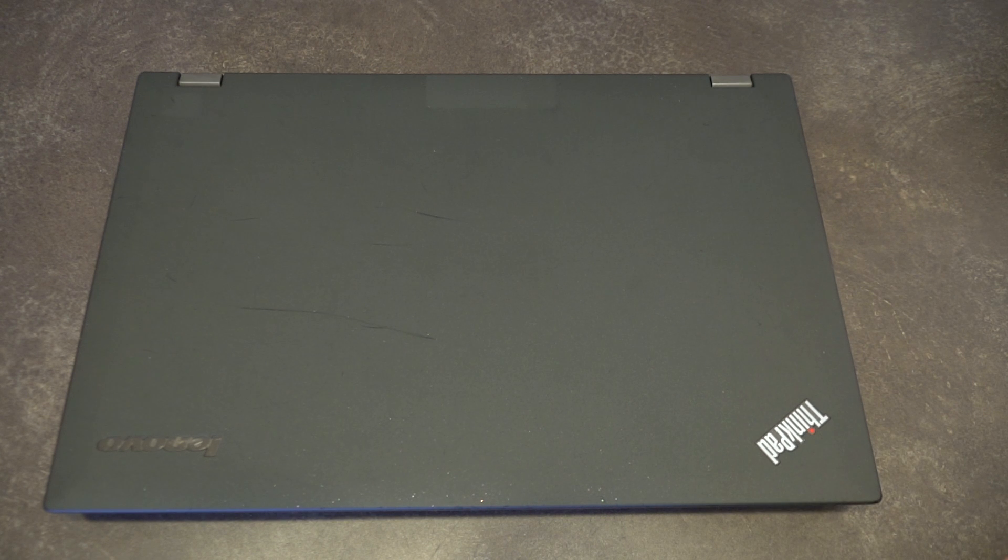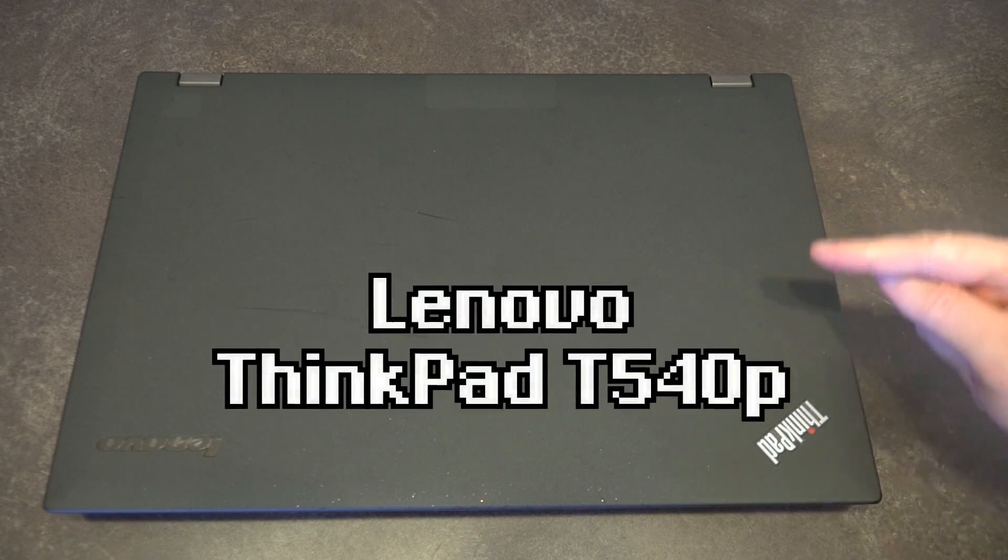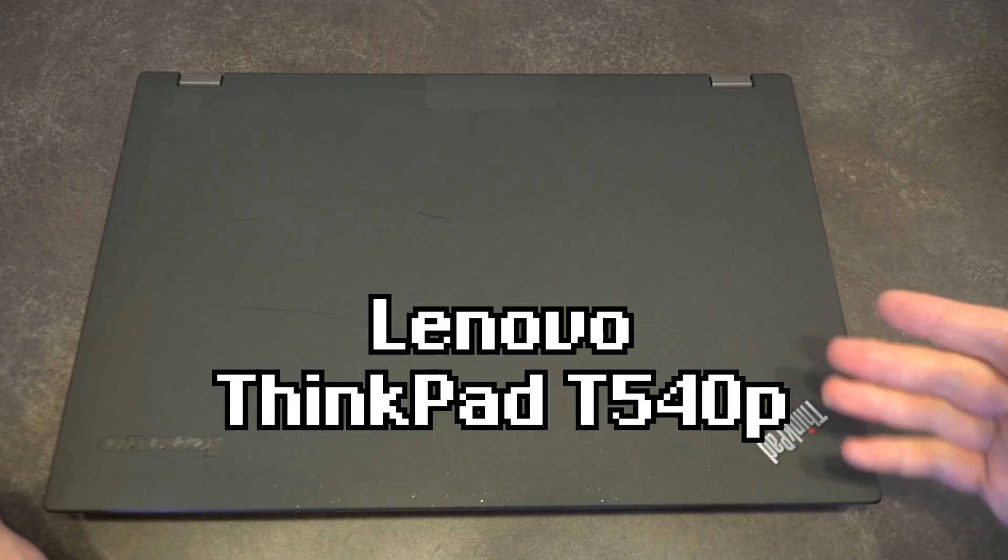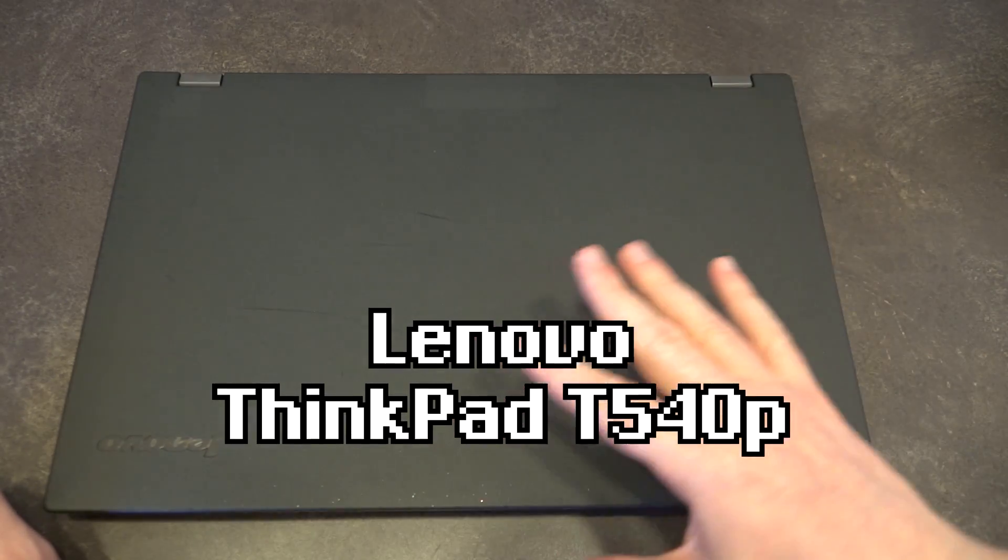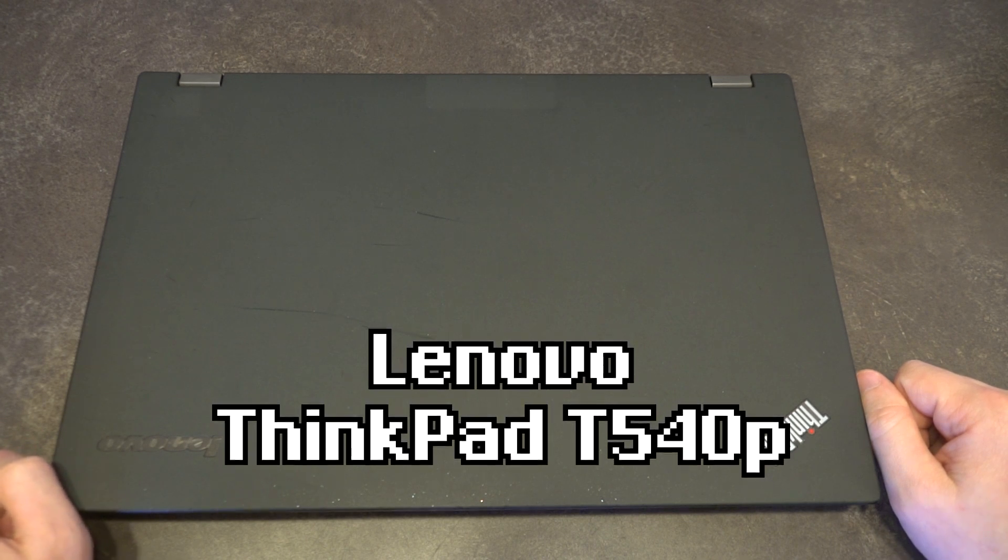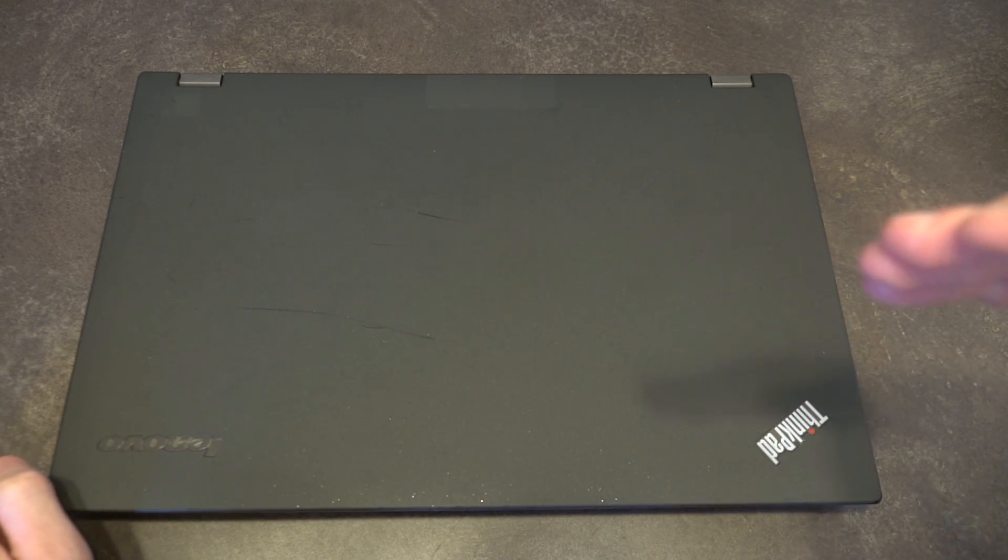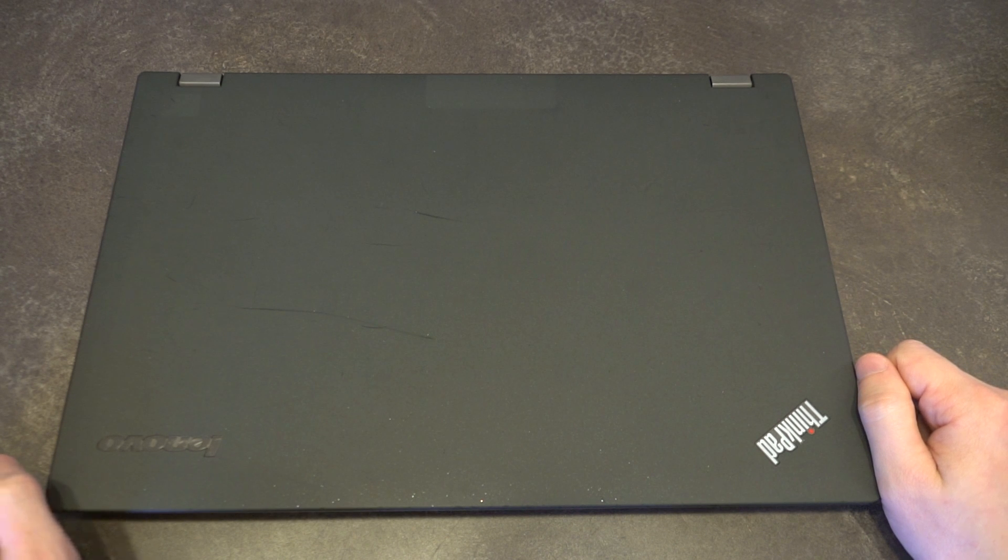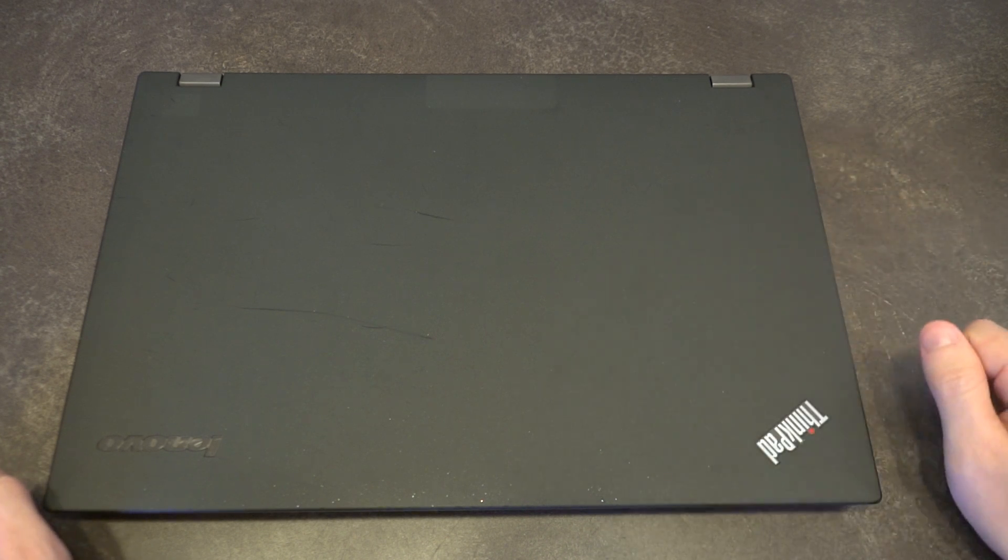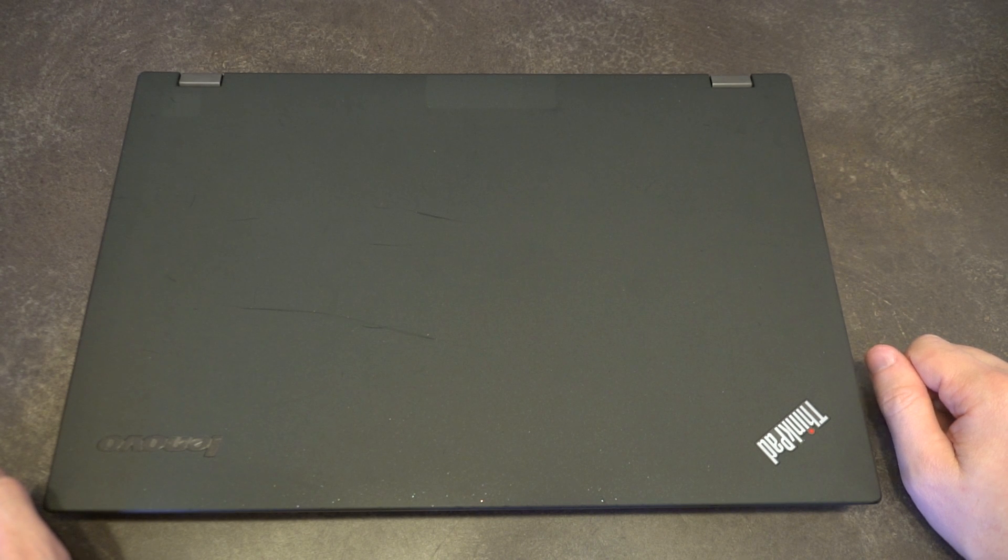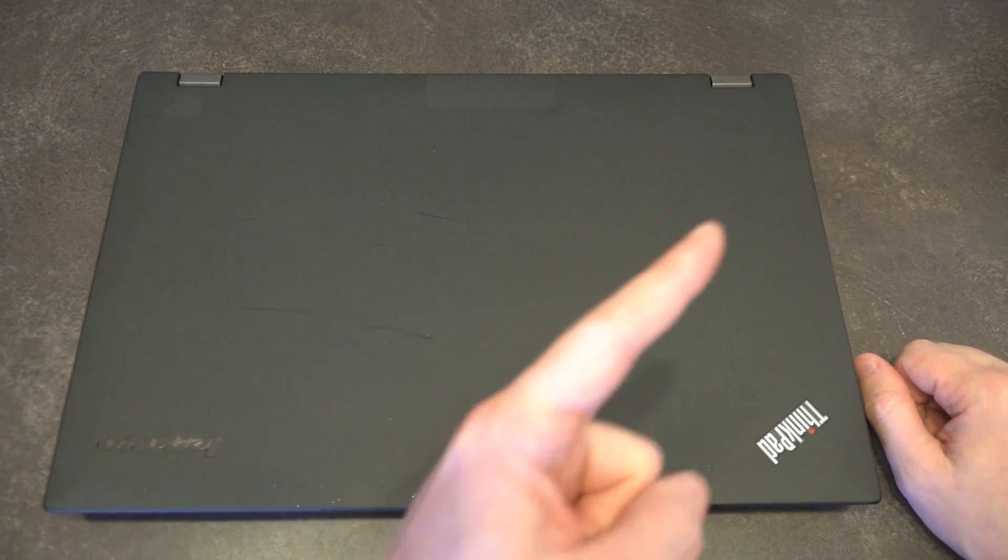Hello and welcome to another episode of Laptop Retrospective. Today we have the T540P. This was the first of the T40 series and was released alongside the T440P. It featured the brand new design that was first pioneered on the T431S.